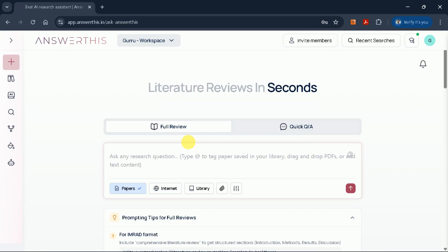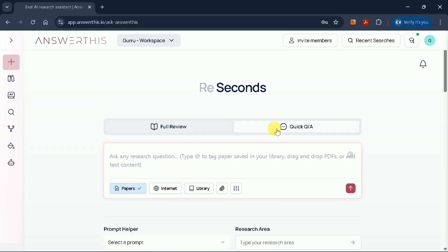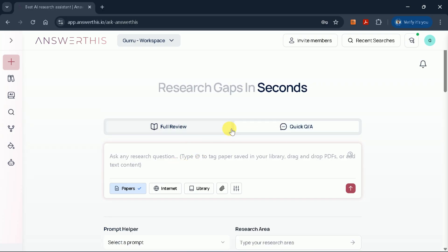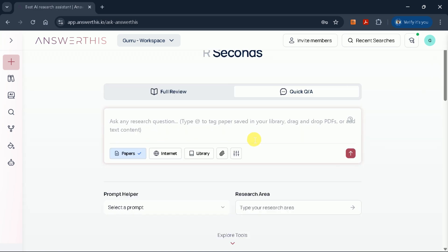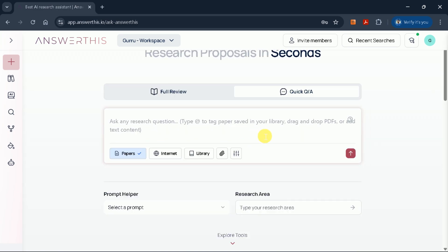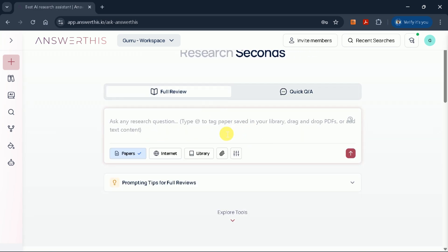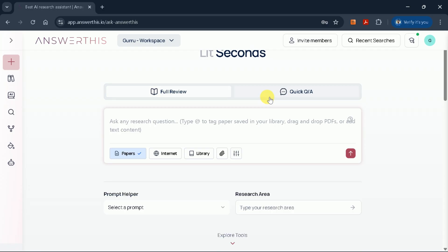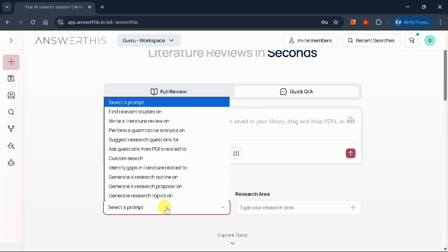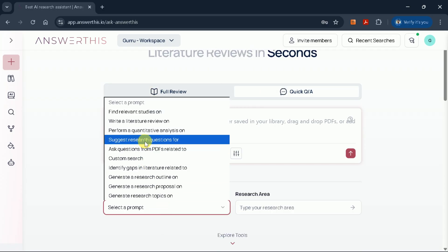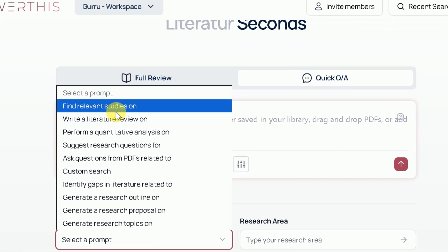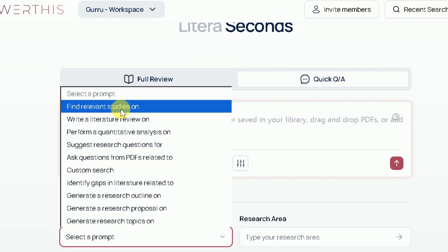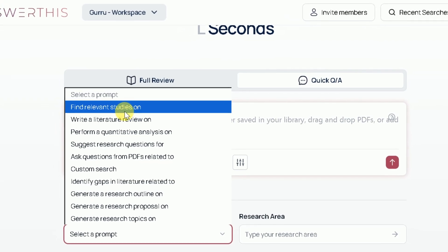Today, I'll walk you through how to generate a comprehensive literature review using this tool. If you're not confident in crafting effective prompts, don't worry. AnswerThis AI includes a helpful feature called the Prompt Helper. Simply click on it, and you'll be guided to select the purpose for which you're using the tool.